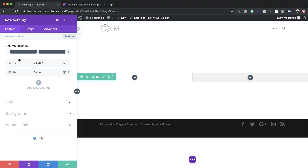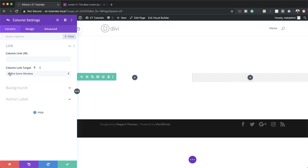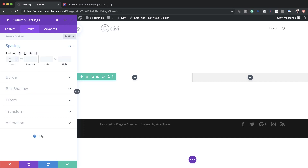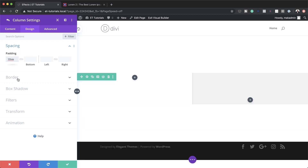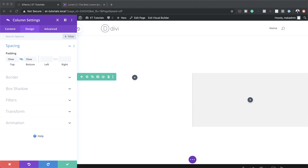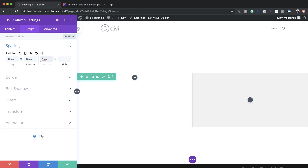To add padding to column two, I'll come back to the Content tab, click the gear icon for column two, and click on Design. Under Spacing, I'll set the top padding to 10vw and apply the same to the bottom. For the left and right padding I'll set 5vw on each side. Now that we're done customizing our columns, let's save.